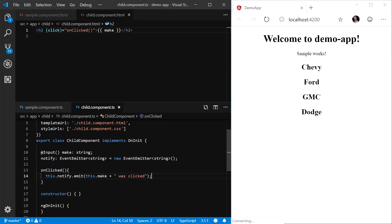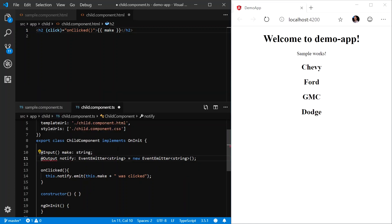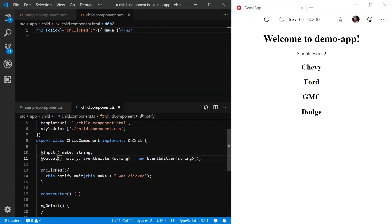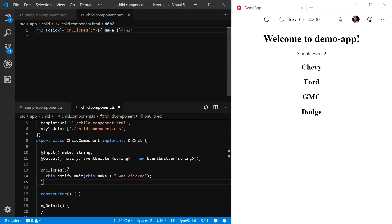But we're not quite done yet. We also have to decorate this event emitter with an output decorator. So we'll say @Output, and it's a method, so make sure you add your parentheses. And that's all we have to do on the child component itself.